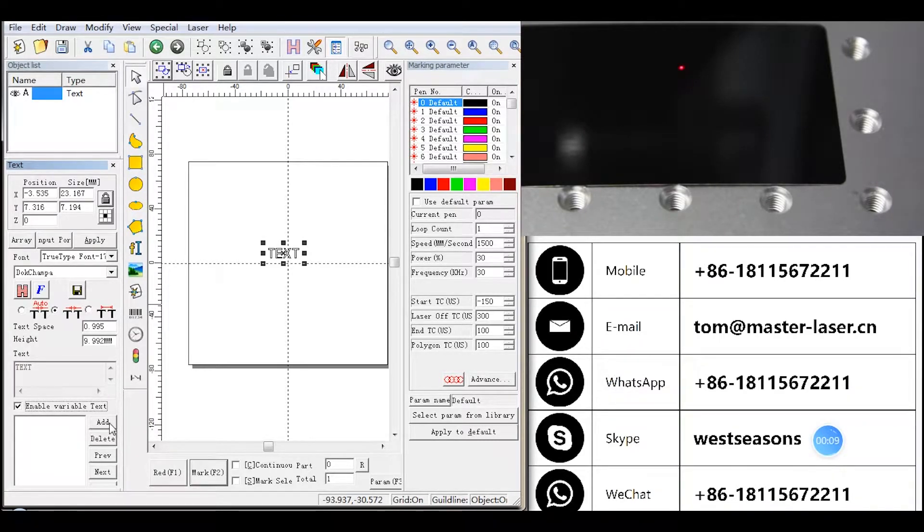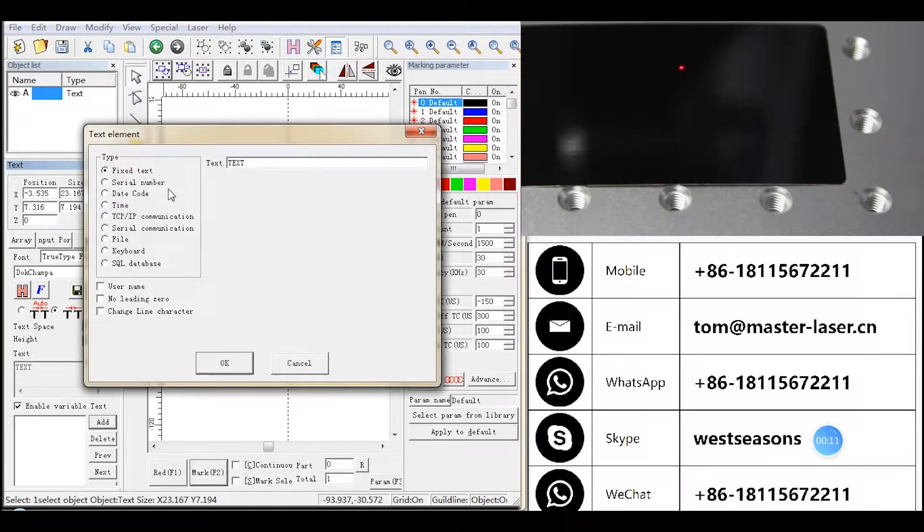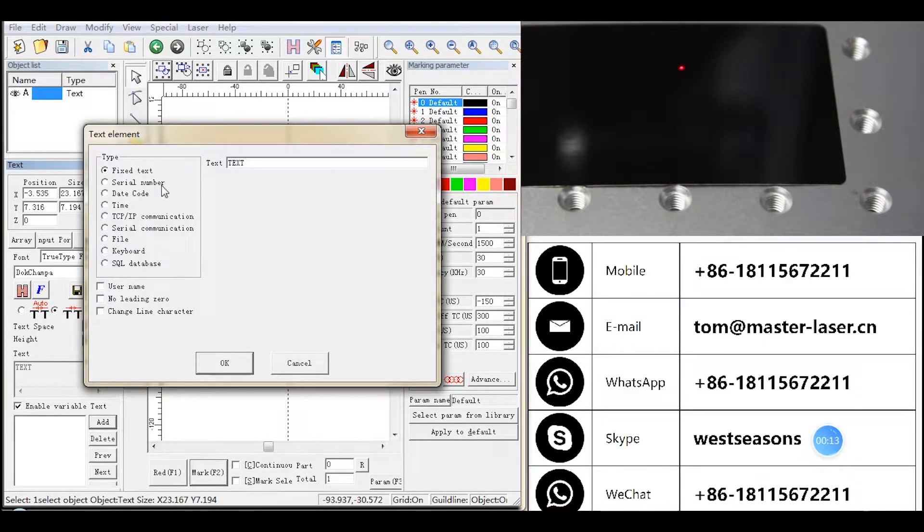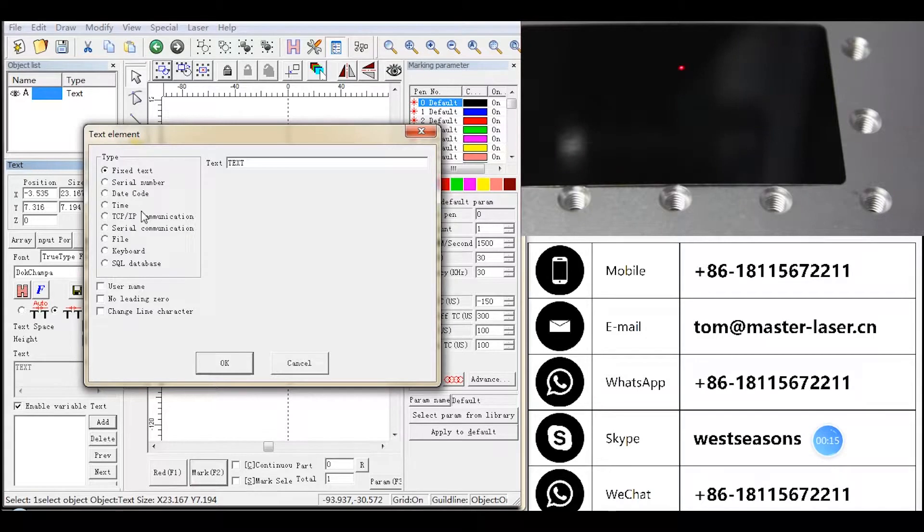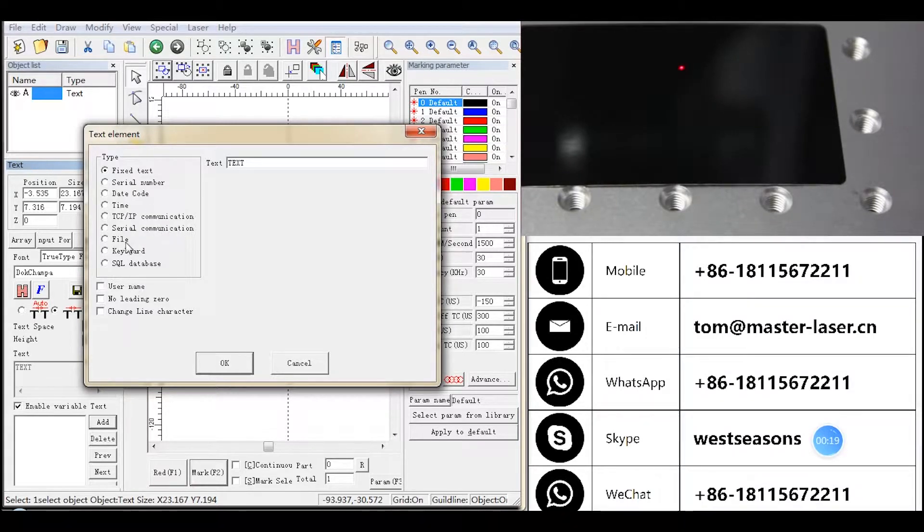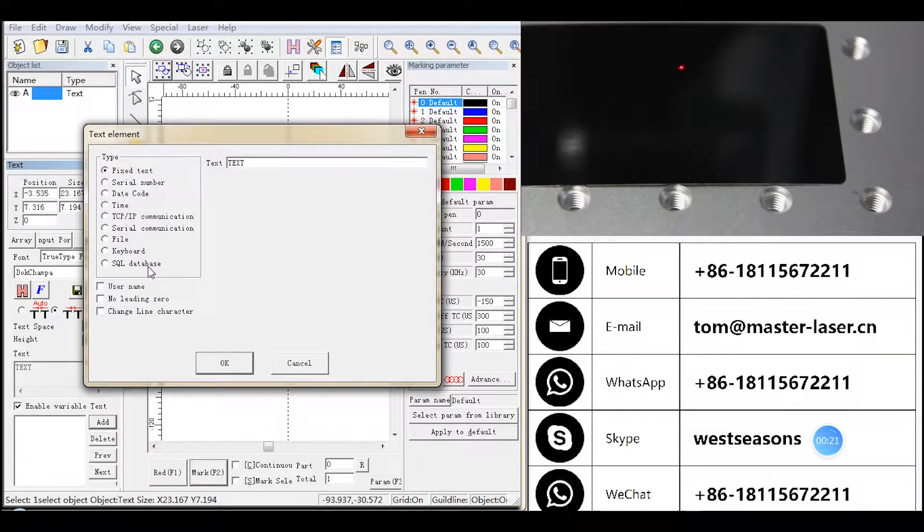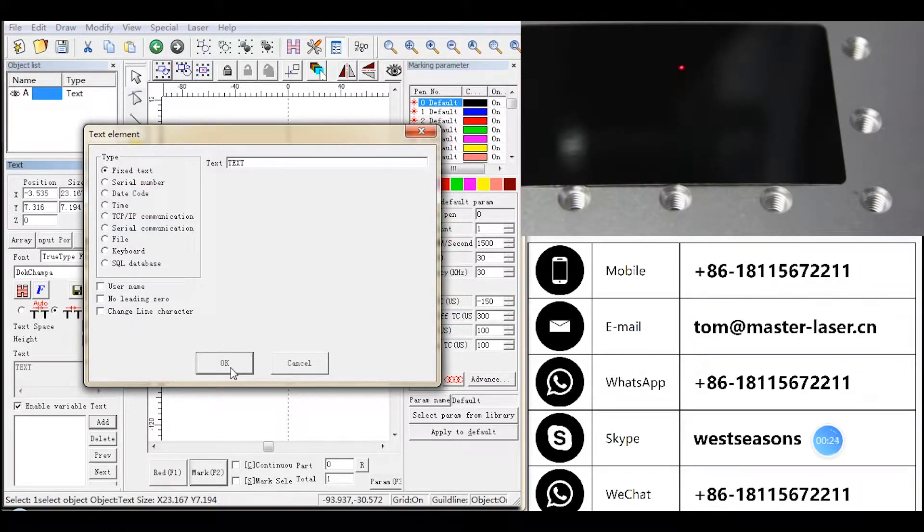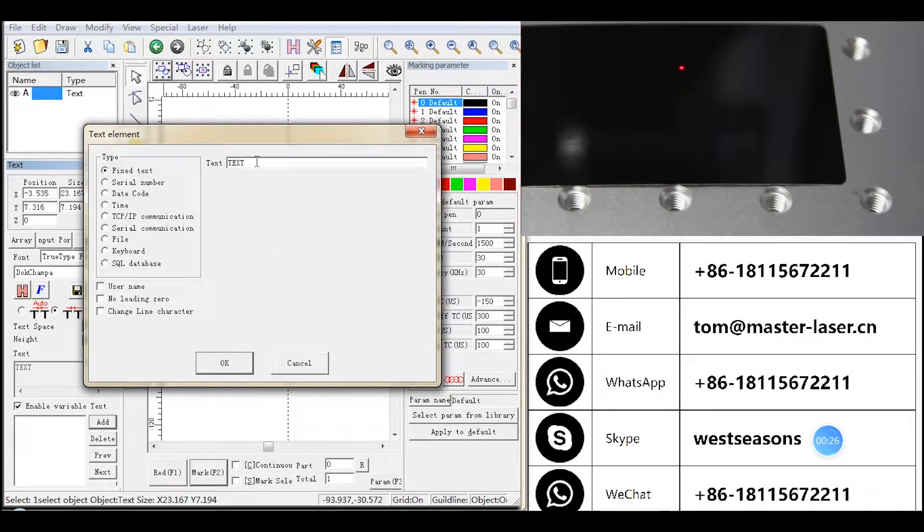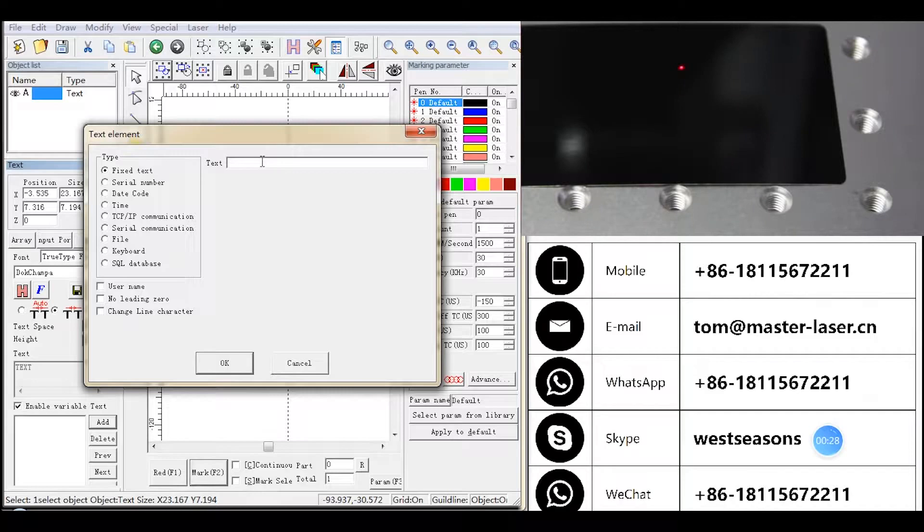The text element includes Fixed Text, Serial Number, Date Time, IP Communication, Serial Communication, File, Keyboard, and SQL Database. Fixed Text refers to the fixed and variable element in the operation process. It won't change during the marking in BitMaster Laser.